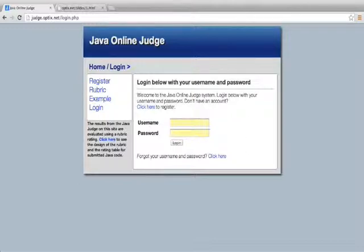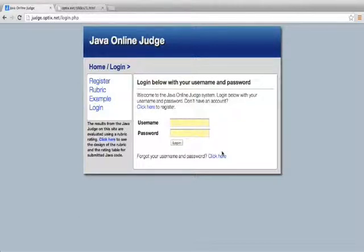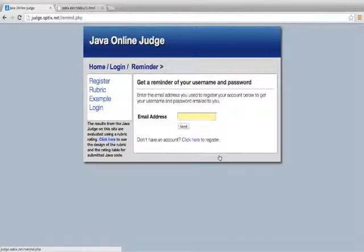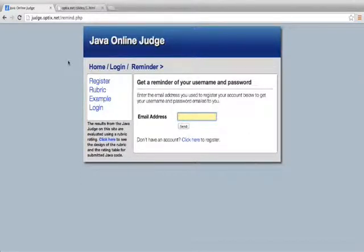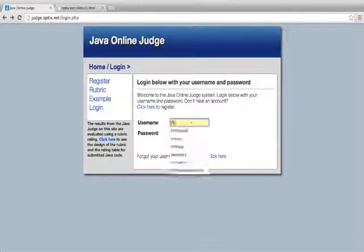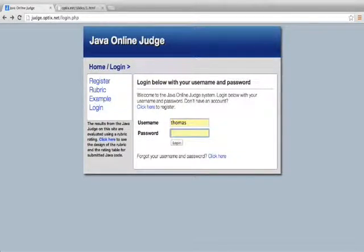My next option is I can log in. If I had forgotten my username or password, I can click on this link here, put my email address in, and get a reminder email of my account information. Since I don't need to do that, I will go ahead and log in.